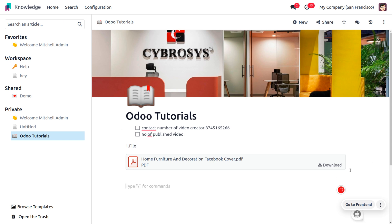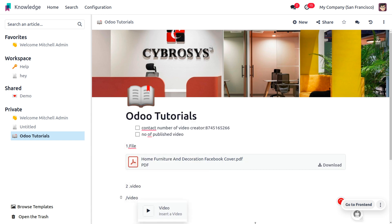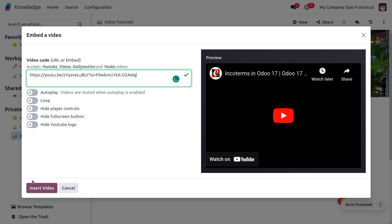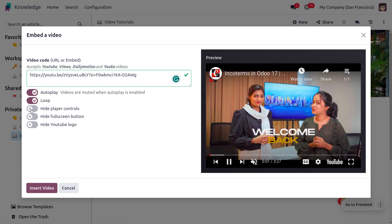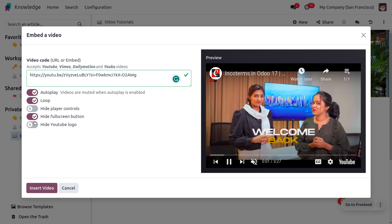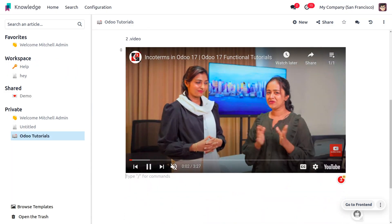We also need to get one of the published videos or tutorials. Type slash 'video' and choose it, then provide the URL of the video so it can be inserted. Paste the URL, and if you want to make it autoplay you can enable that. You can also loop it, hide the player controls, hide the fullscreen button, and hide the YouTube logo. Once you insert the video, you can find all the details.